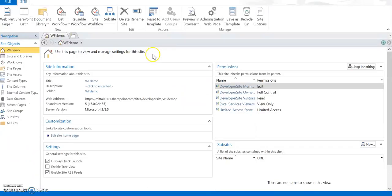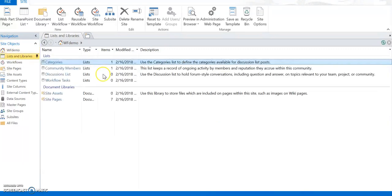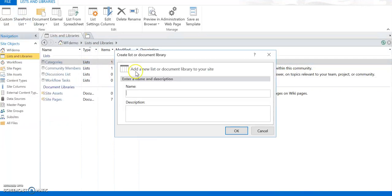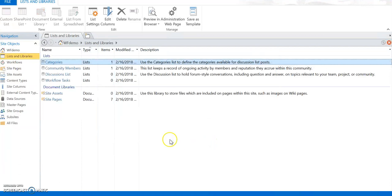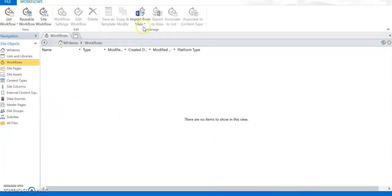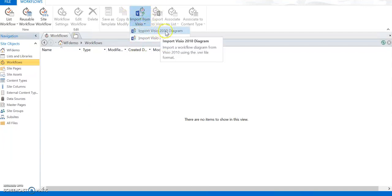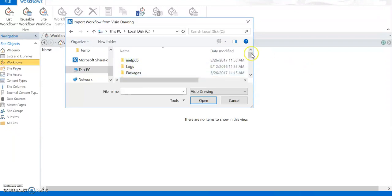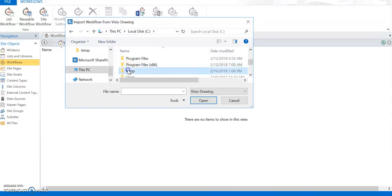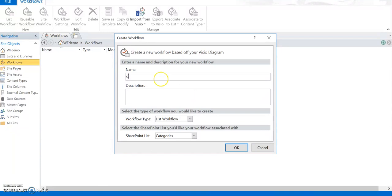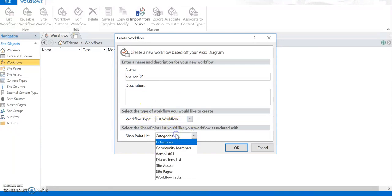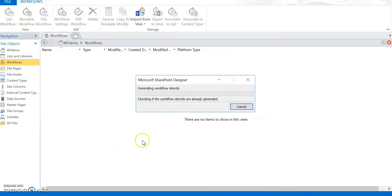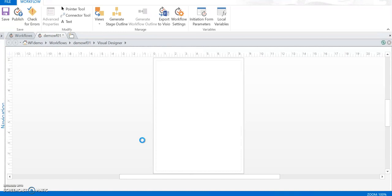I am going to open SharePoint Designer and launch it with the SharePoint Online site. I go to Lists and Libraries and create one list based on the Announcement template — this is my Demo List 01. Then I click on Workflow and select to import the workflow from Visio. I select the 2013 option, choose my Visio diagram file, name it Demo Workflow 01, set the type as List Workflow, and associate it with Demo List 01.